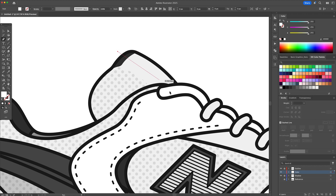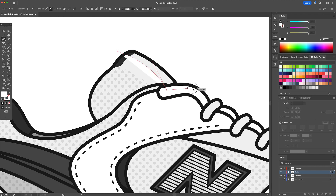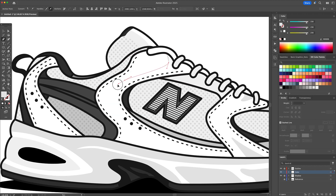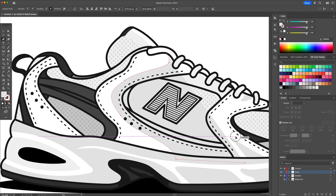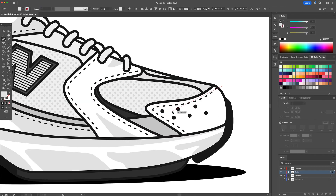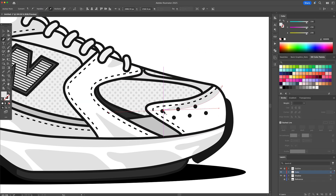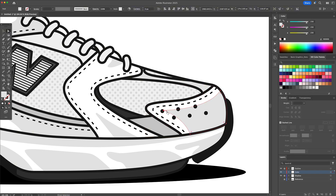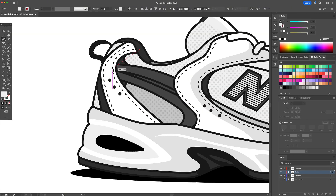To finish, I add extra depth by drawing shapes directly on the Color layer using the Pen tool. I use slightly darker tones for shadows and slightly lighter tones for highlights. These little details make the illustration feel polished and give the sneaker some life.